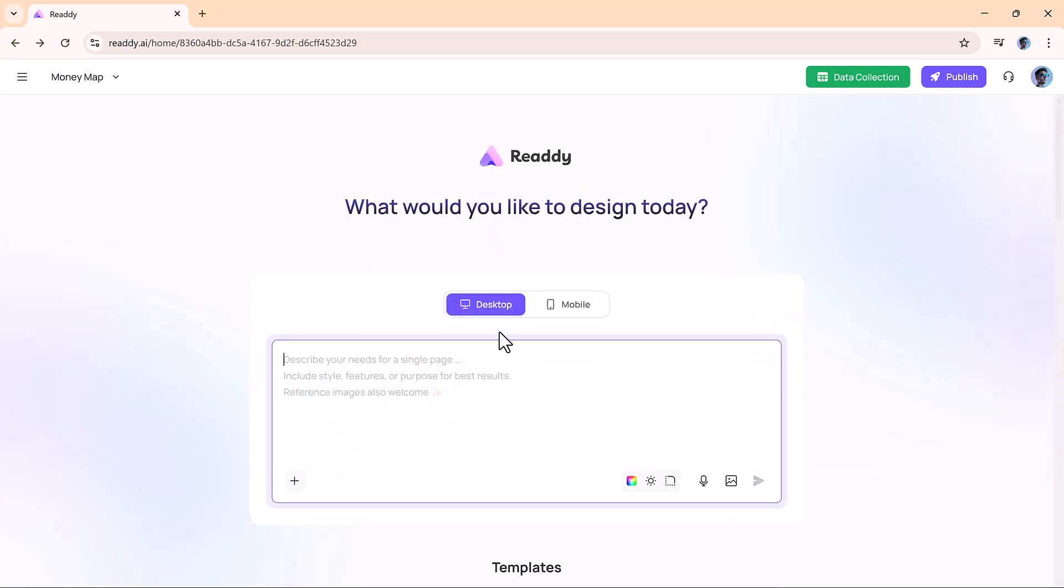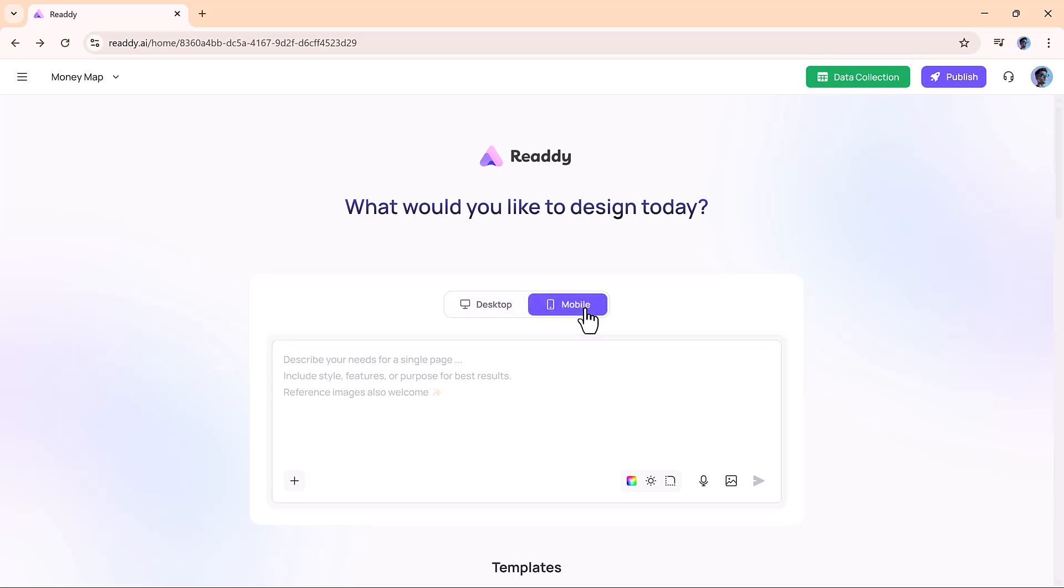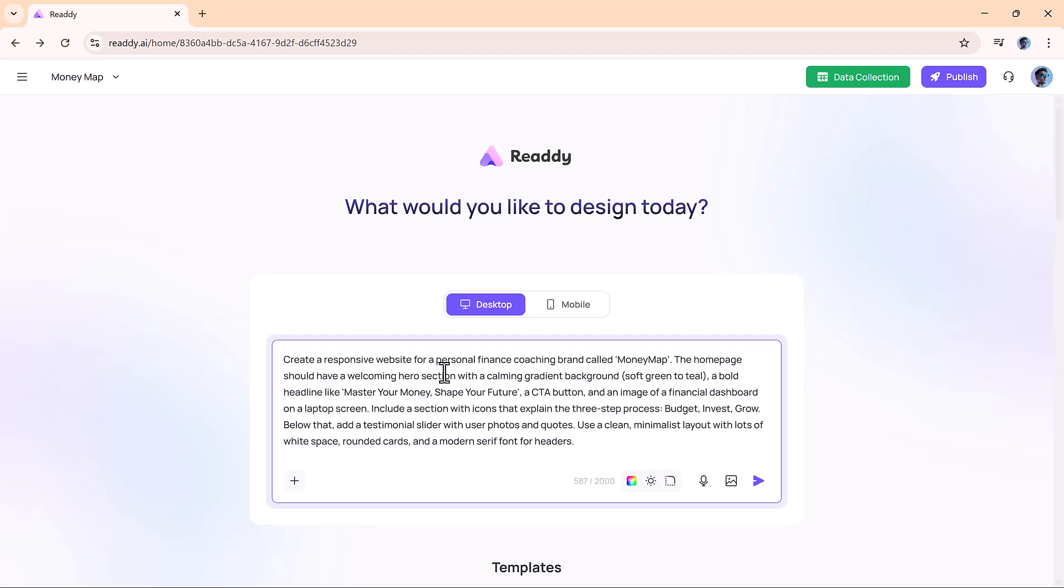Next, you choose whether you want to create a desktop or mobile version of your website. Then comes the real magic. You enter your prompt. This is where you describe your website, including the style, features, layout, or purpose.